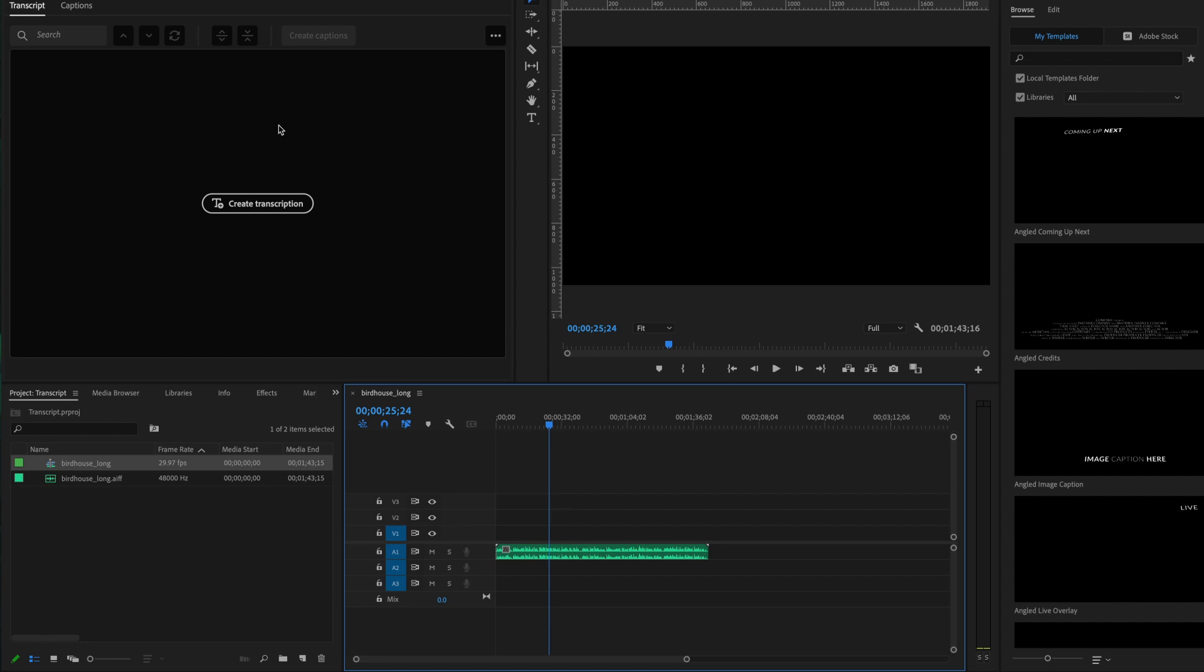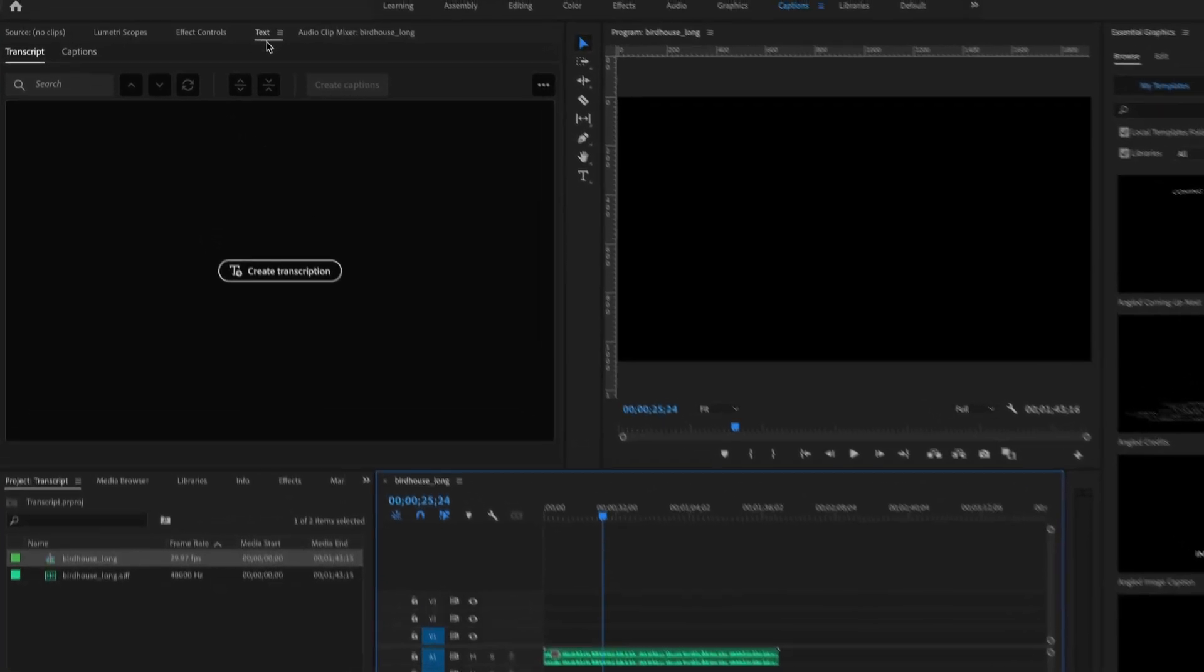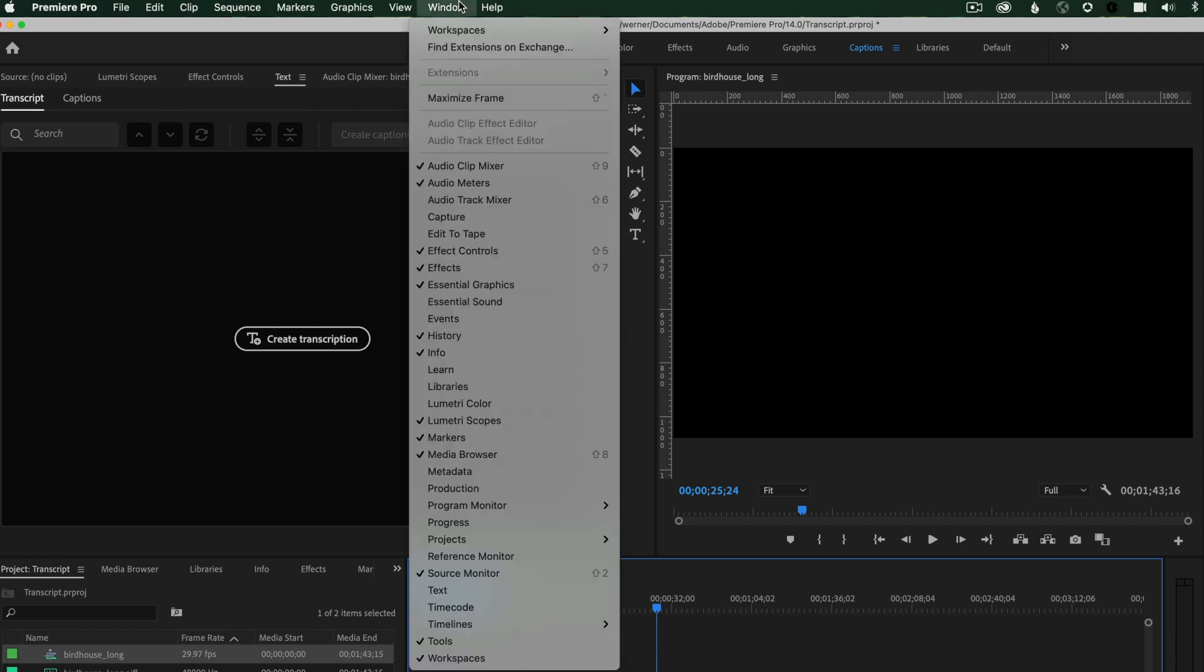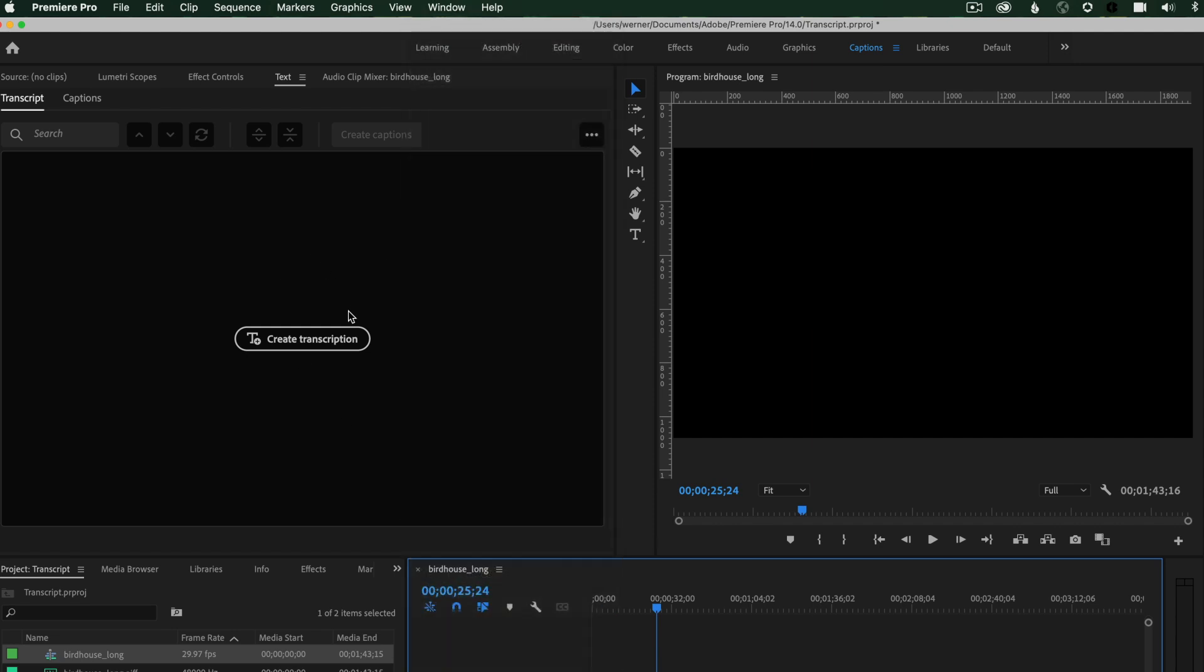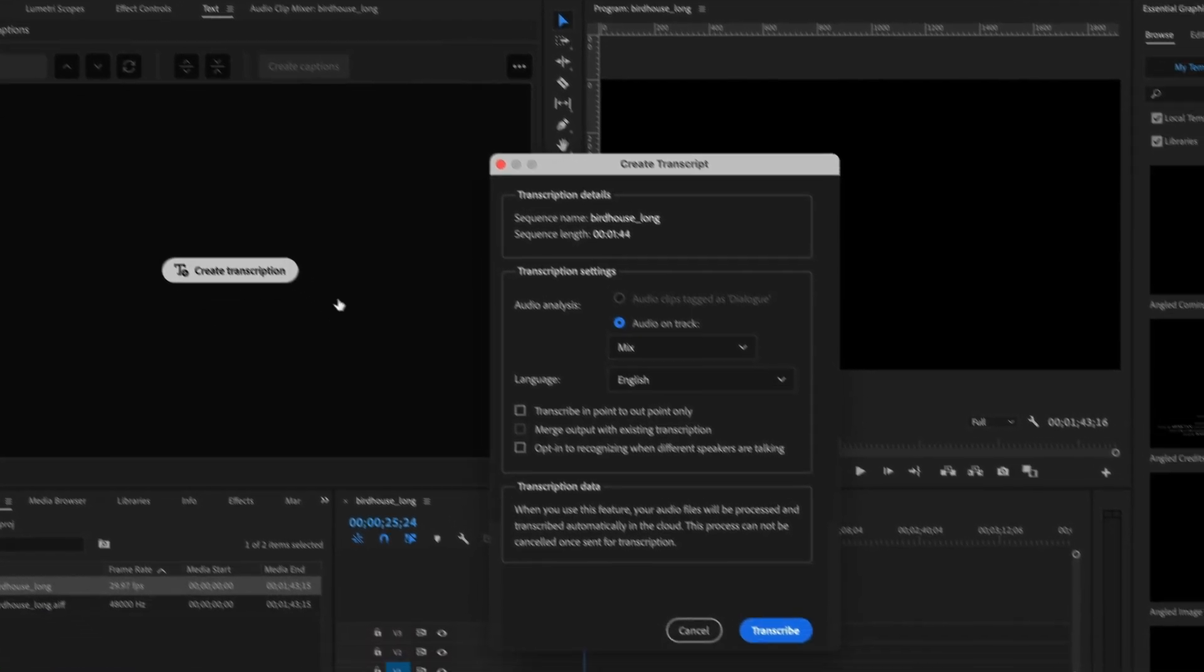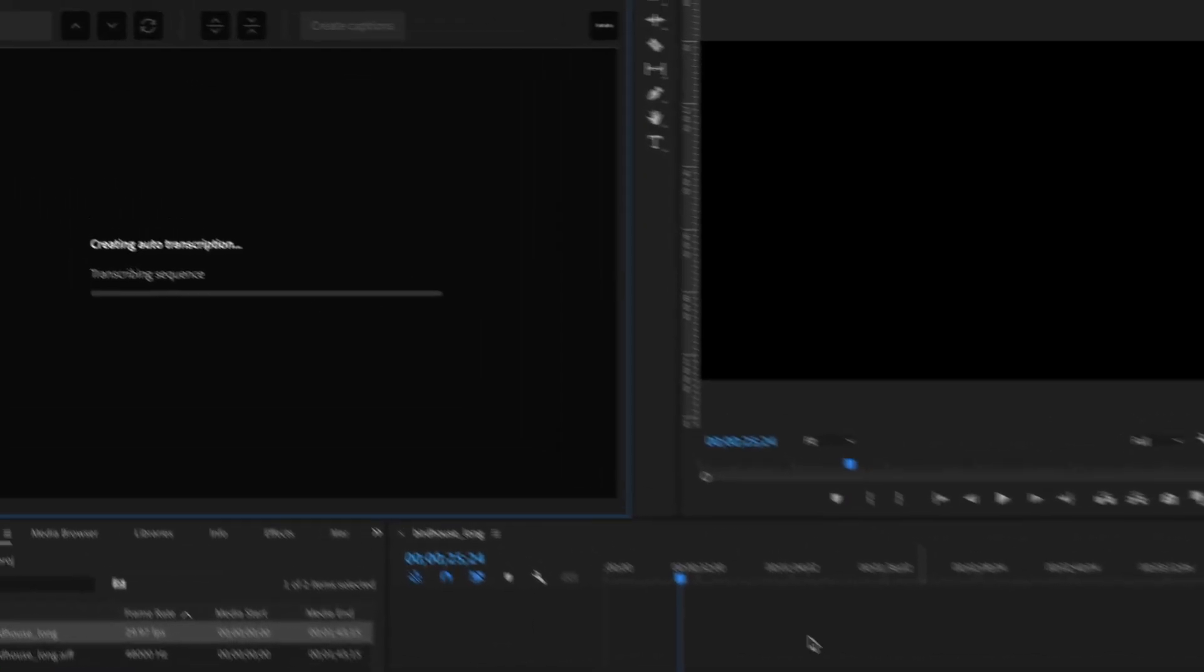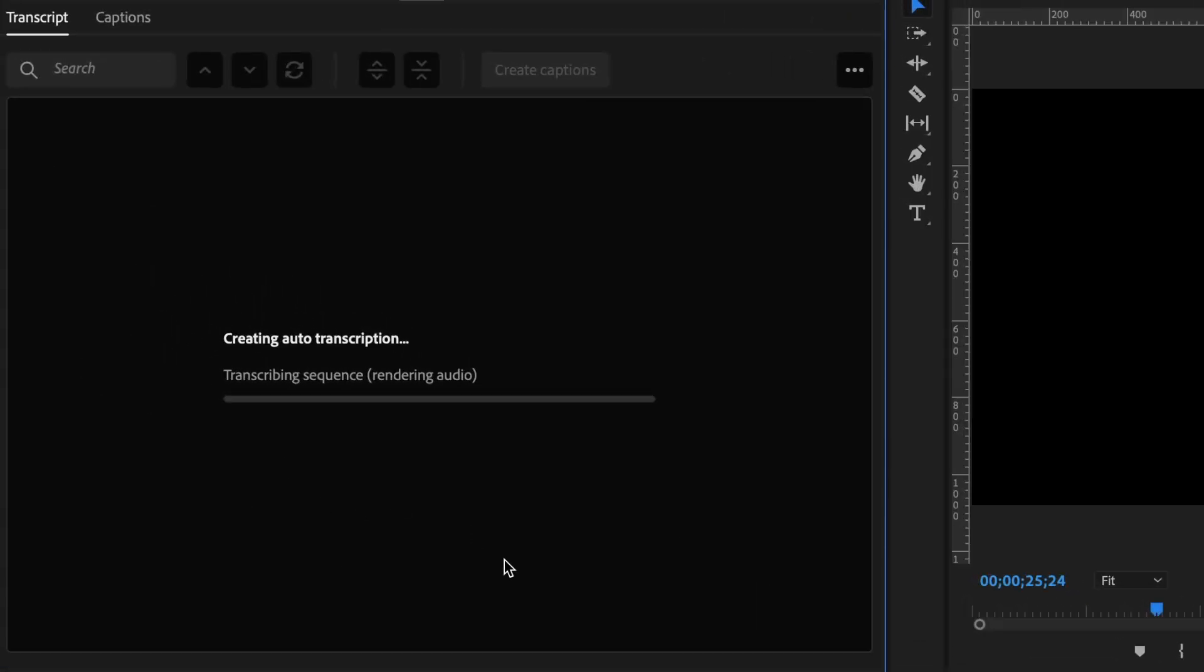And I'm going to go ahead and in the text panel up here, which if you don't see it, I'm in the captions workspace or you can just go to window text to find this. I'm just going to go ahead and say create transcription. And all those details look good. Let's go to transcribe. And this is going to look through this audio file and give me the best transcription it possibly can.